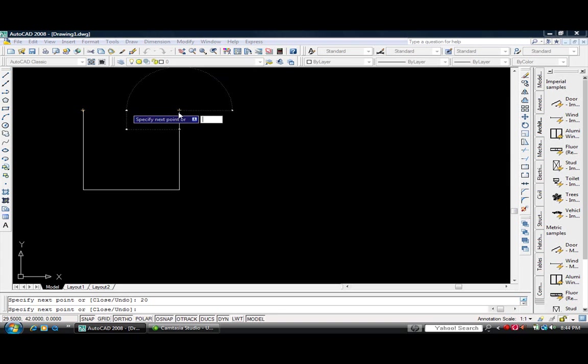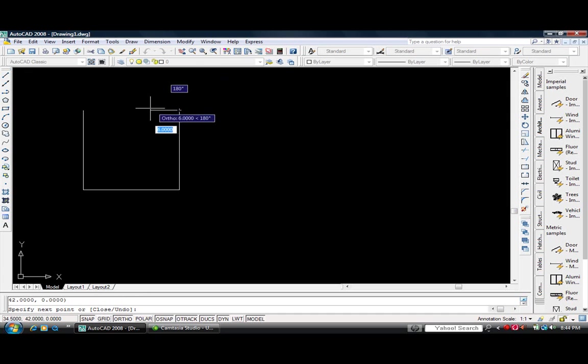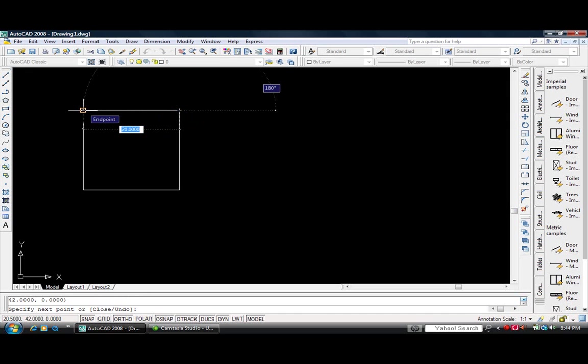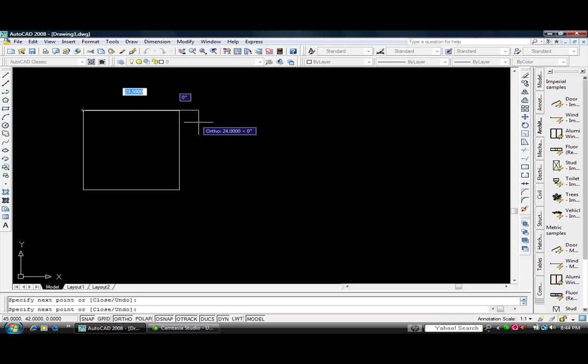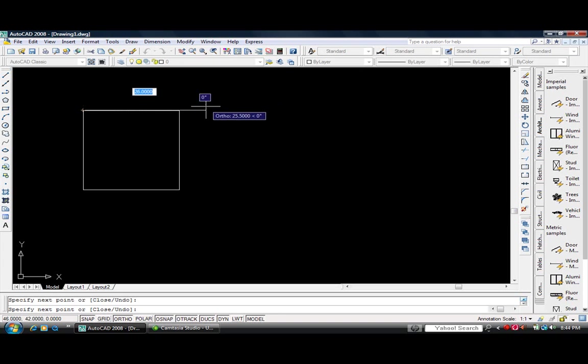Or you could just click your mouse and drag it over to this end point which is highlighted in the orange box and click. And that would close out the box.